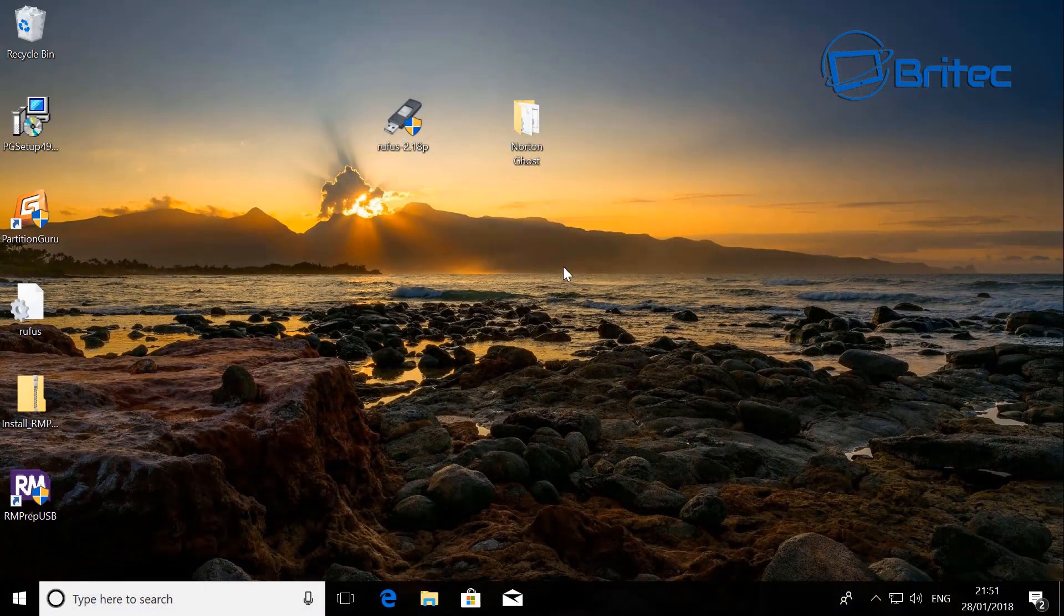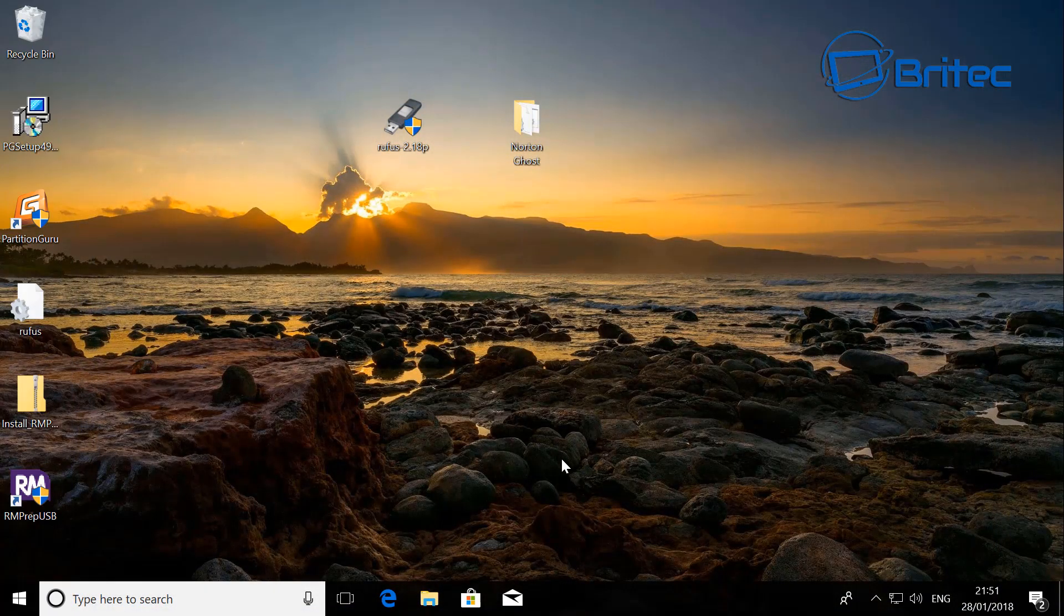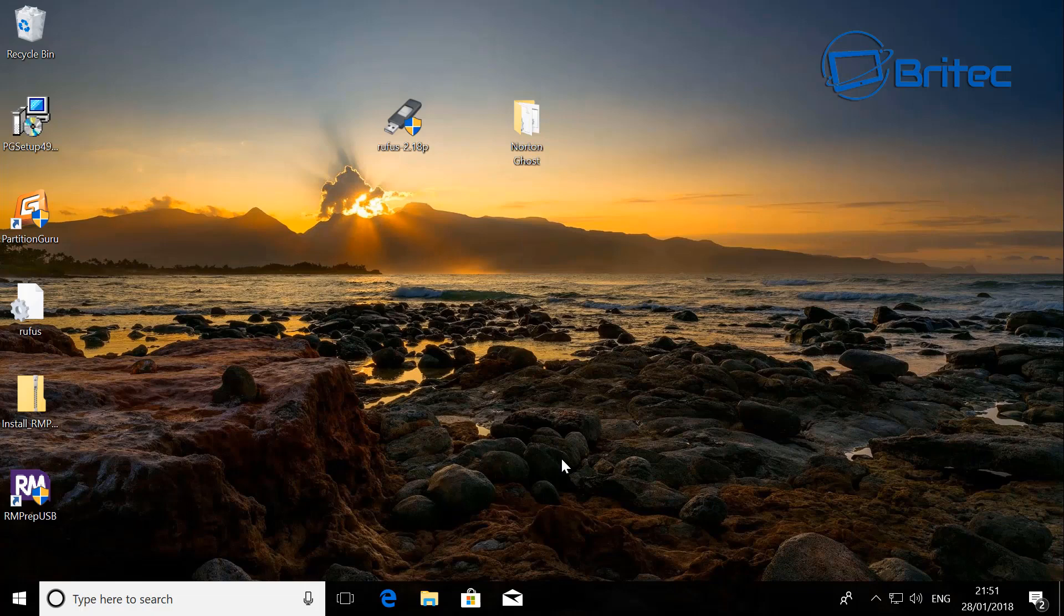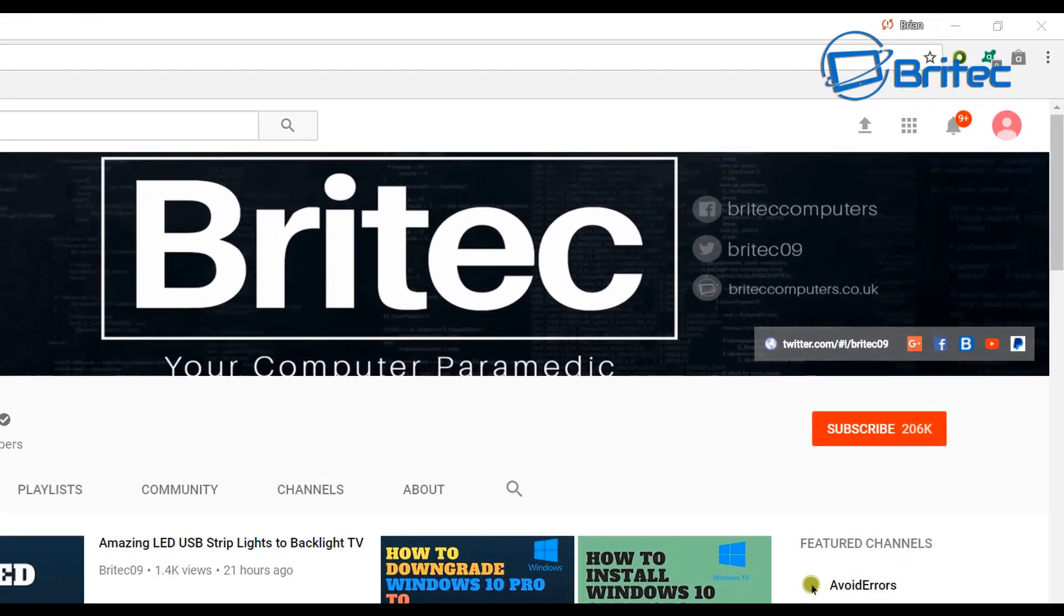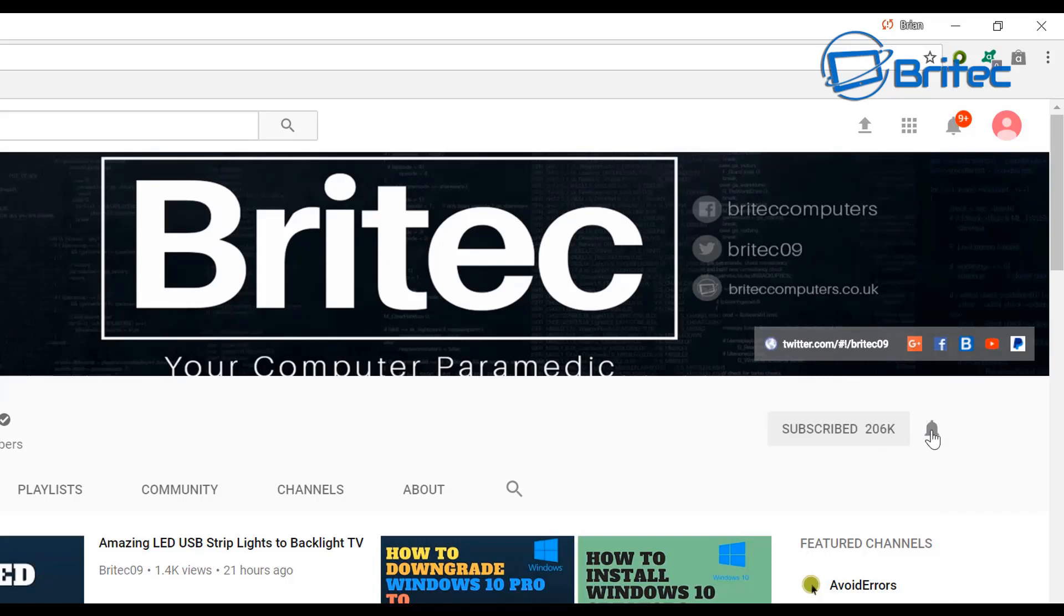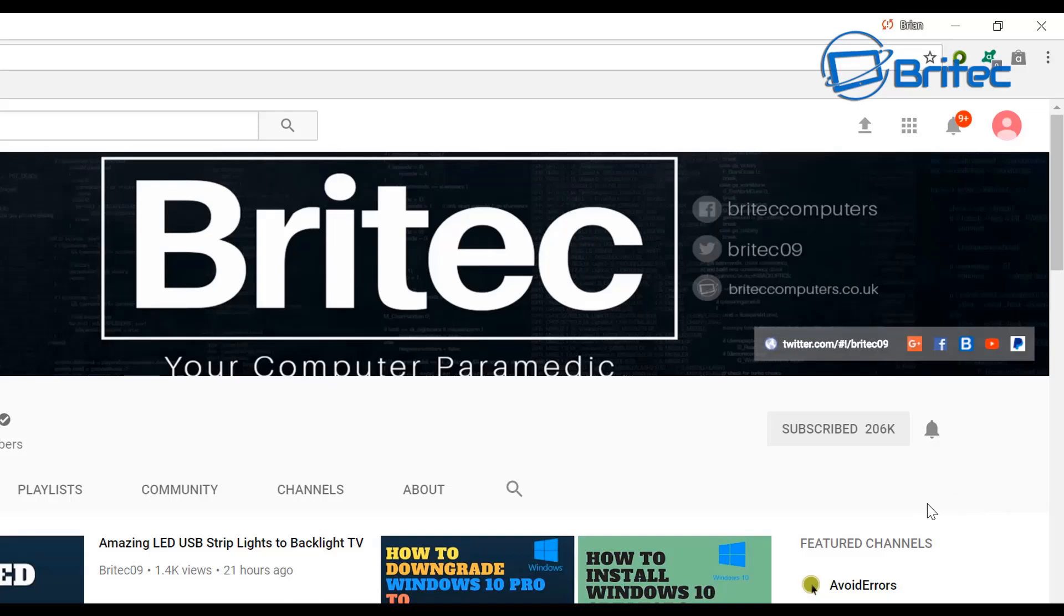Anyway, it's just a quick video. My name is Brian for brightechcomputers.co.uk. Hope this one helps you out guys. Thanks again for watching and thanks for your continued support. Bye for now. Now if you haven't subscribed yet, hit the big red subscribe button on my YouTube channel and hit the bell notification button next to that to be notified when we upload new videos.